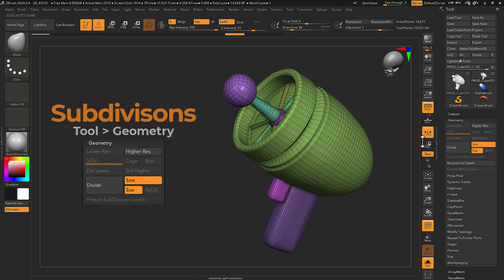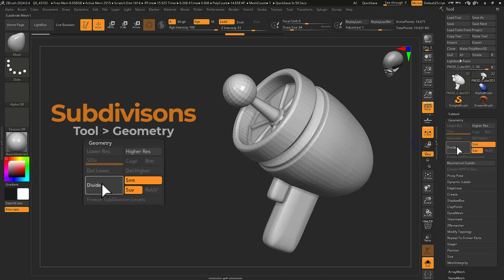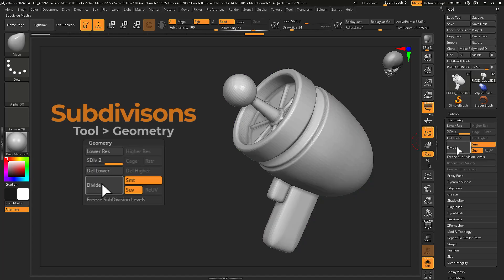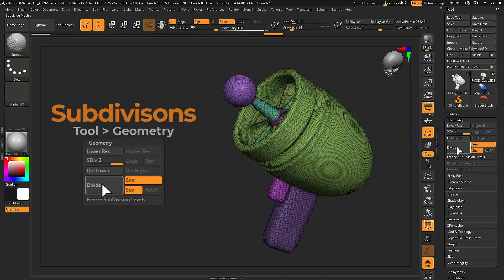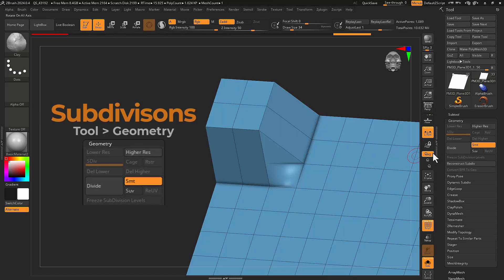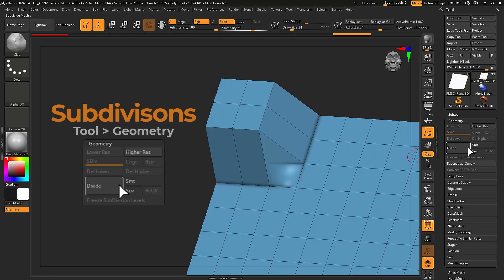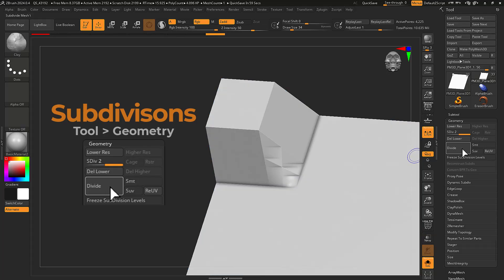By default, smooth subdivide is enabled, automatically smoothing your entire mesh with each subdivision created. Disabling smooth subdivide prior will subdivide your mesh normally, without any smoothing.